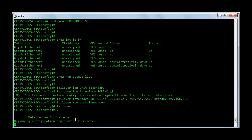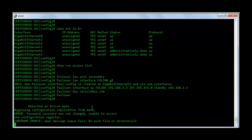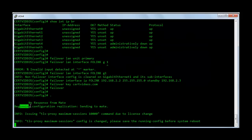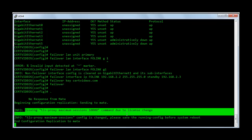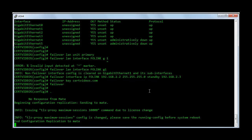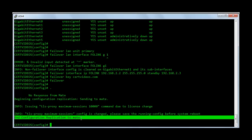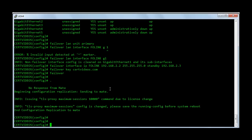It says detected an active mate and beginning configuration replication from the mate. You can see the same message: beginning configuration replication, sending to mate. You can ignore this error message — I think that is a GNS message. And it says end configuration replication to mate, which means the failover is properly configured now.